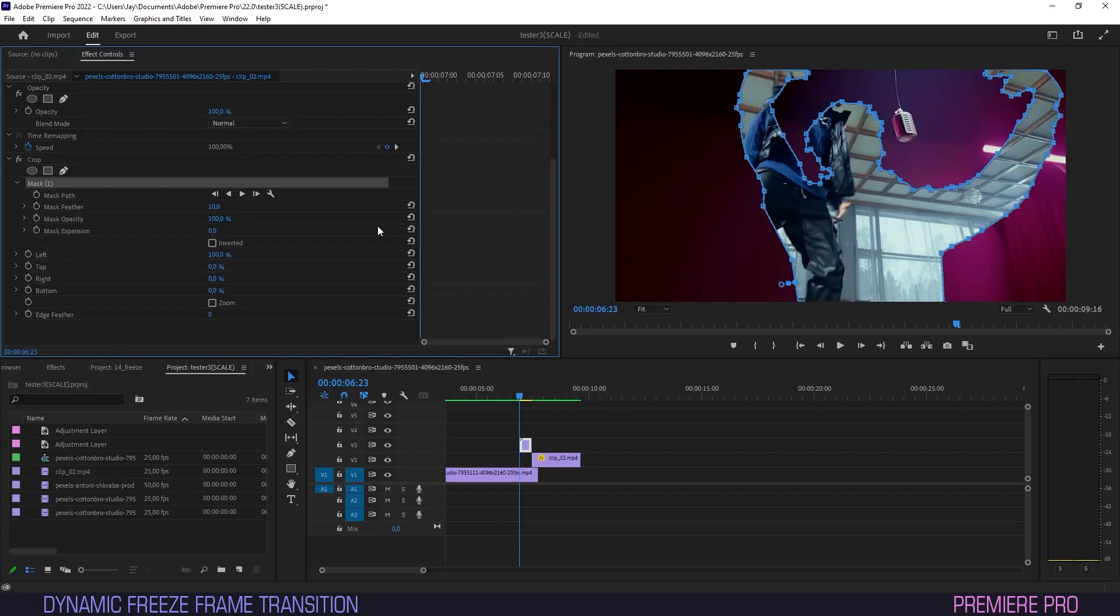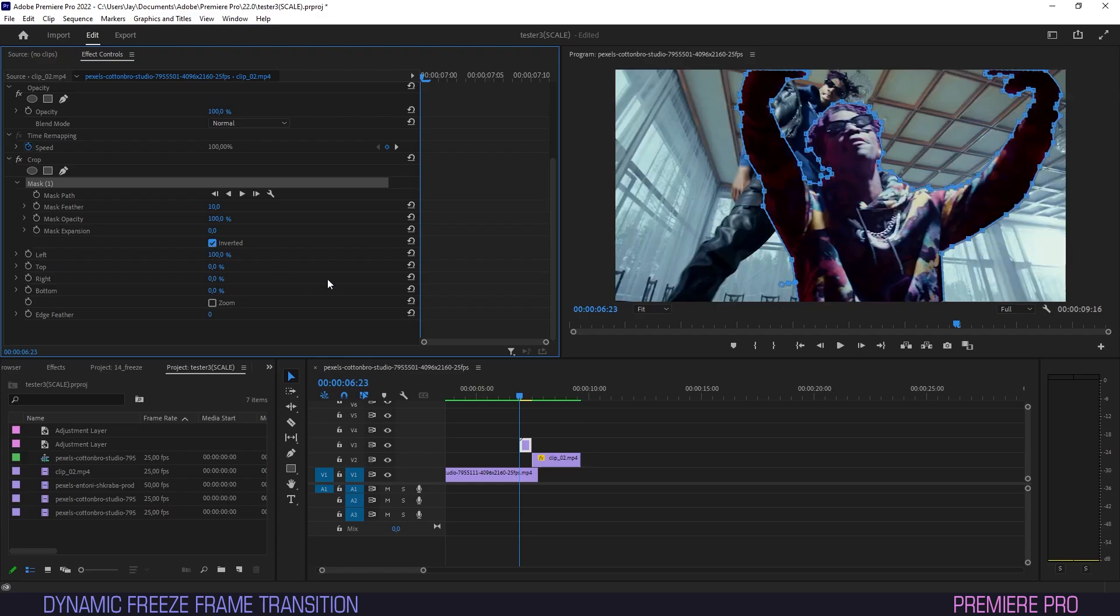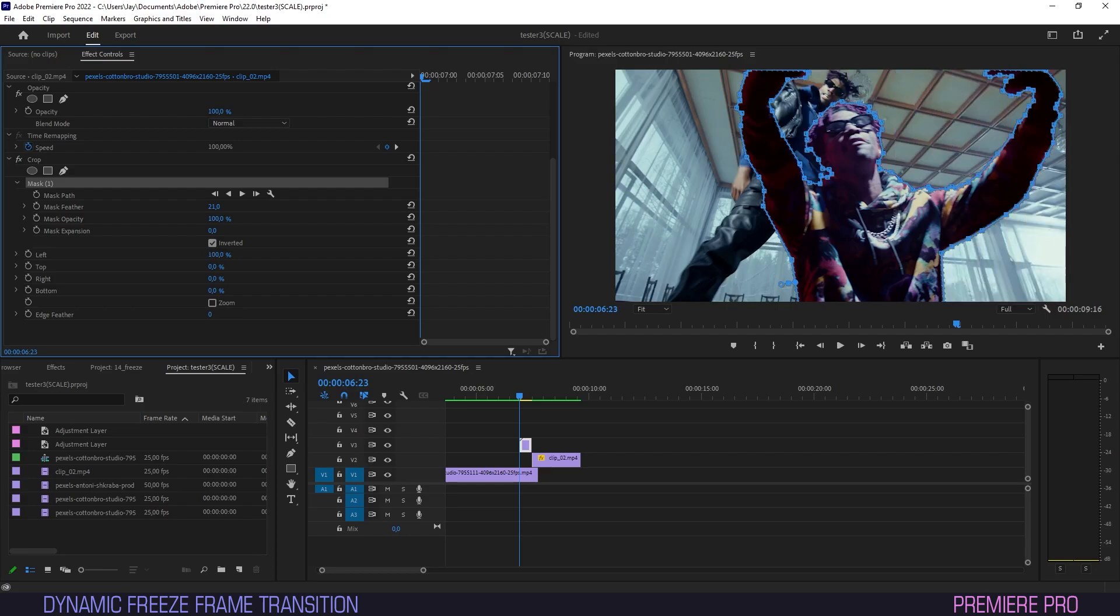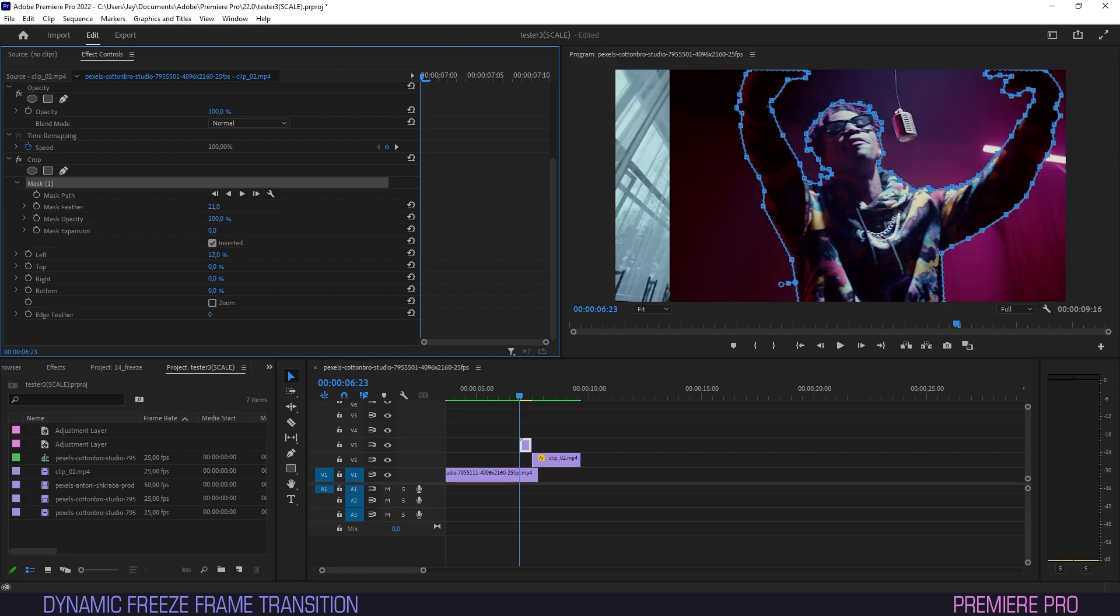Now go back to effect controls and under mask check the box for inverted. Let's up the feather on our mask a bit. The subject is now isolated and if we tweak the left parameter under mask we can make the background slide in and out as we please.